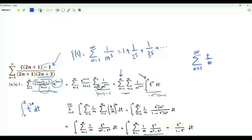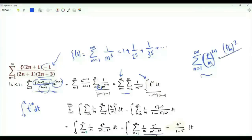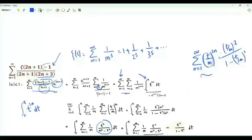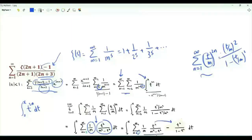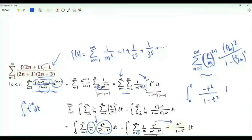We have summation over positive integer n of (t/m)^(2n). Since t < x < 1 and m ≥ 2, we have |t/m| < 1. This is a convergent geometric series equal to (t/m)^2 over (1 minus (t/m)^2). Multiplying numerator and denominator by m^2 we get t^2 over (m^2 minus t^2). Because of the minus 1 factor we also have 1/m, and starting the sum over m from 1, we need to subtract t^2/(1 minus t^2). We have integral from t=0 to x of minus t^2/(1 minus t^2).